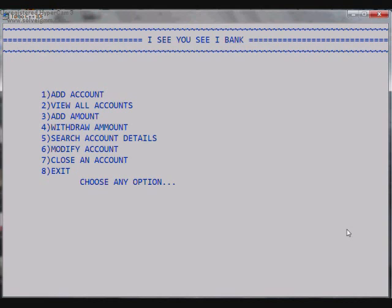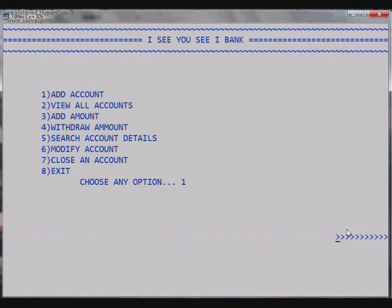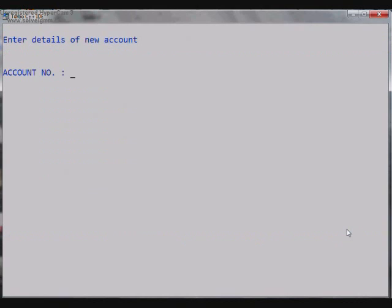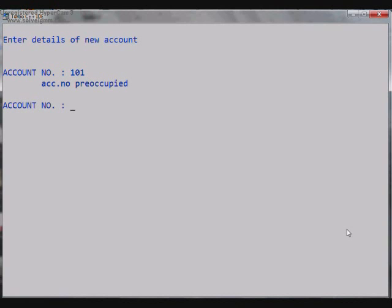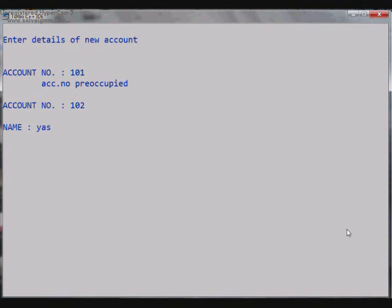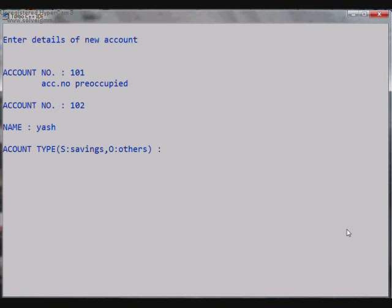So I proceed to the first option that is Add Account. So as I go to Add Account it asks the details of a new account. So the account number 101... oh sorry the account is preoccupied, so let it be 102. Then it asks for the name of the holder, the holder of the account. So let it be Yash.